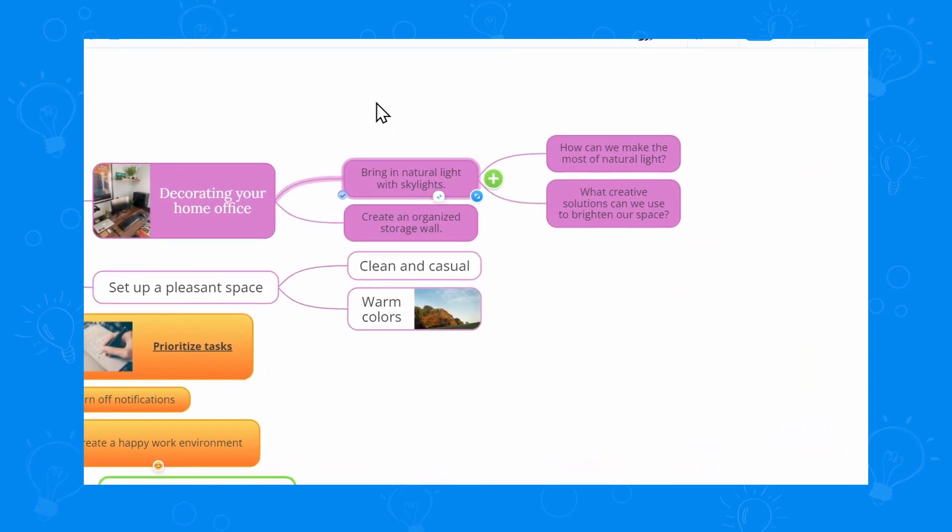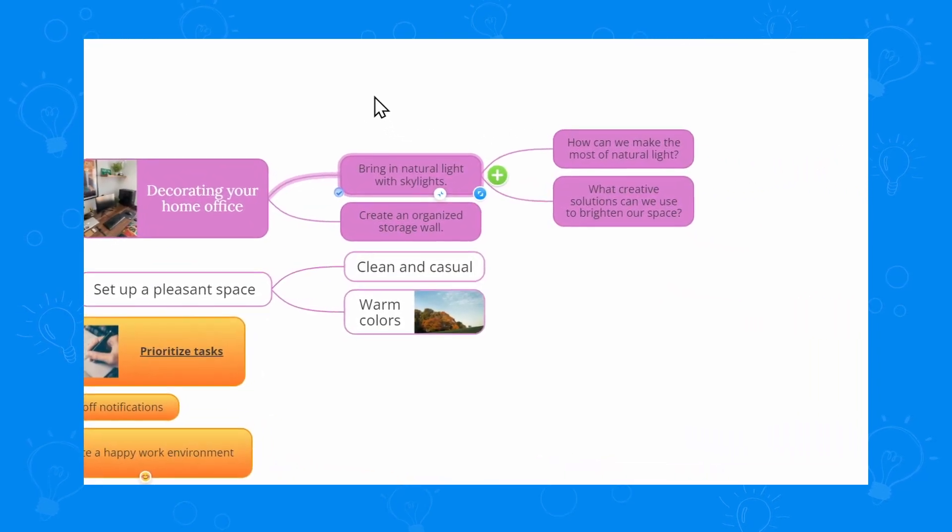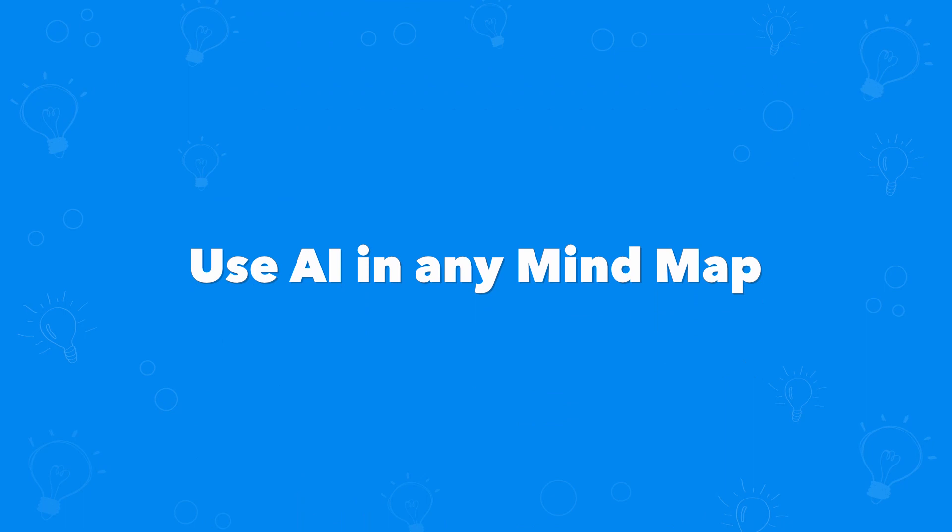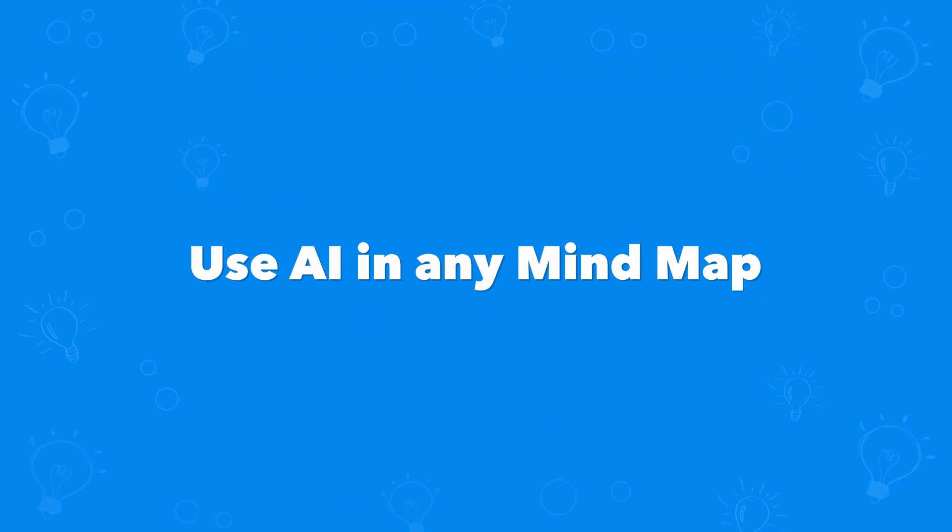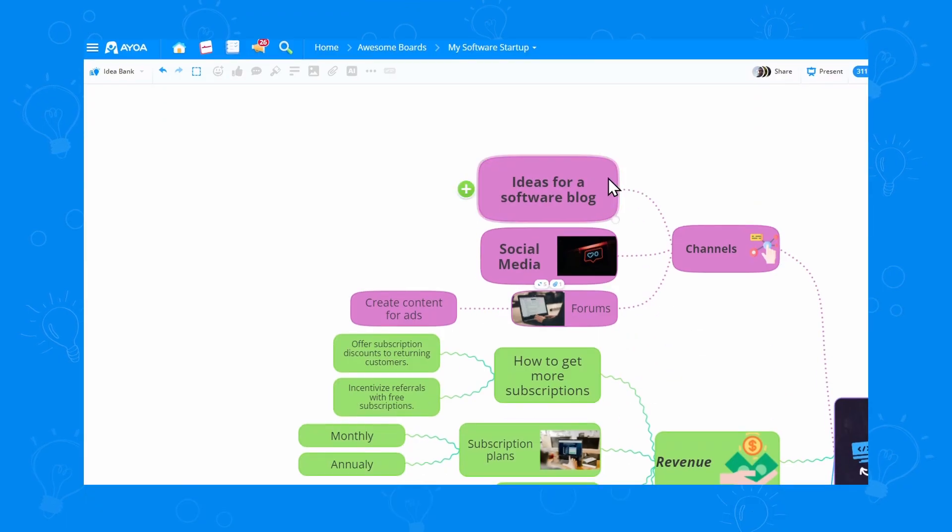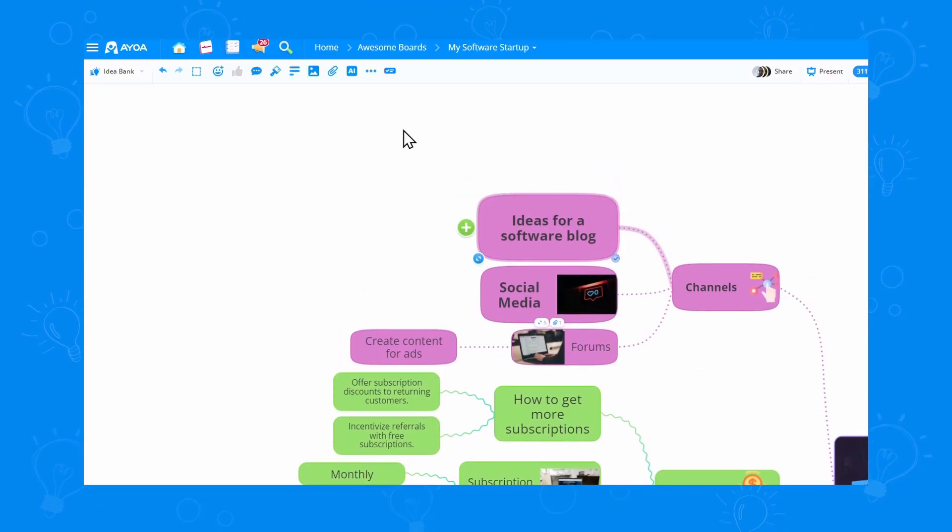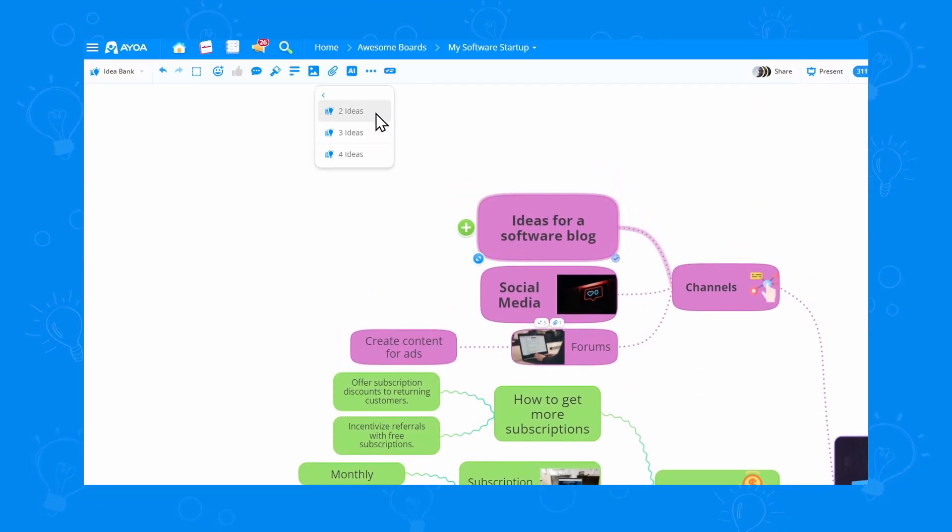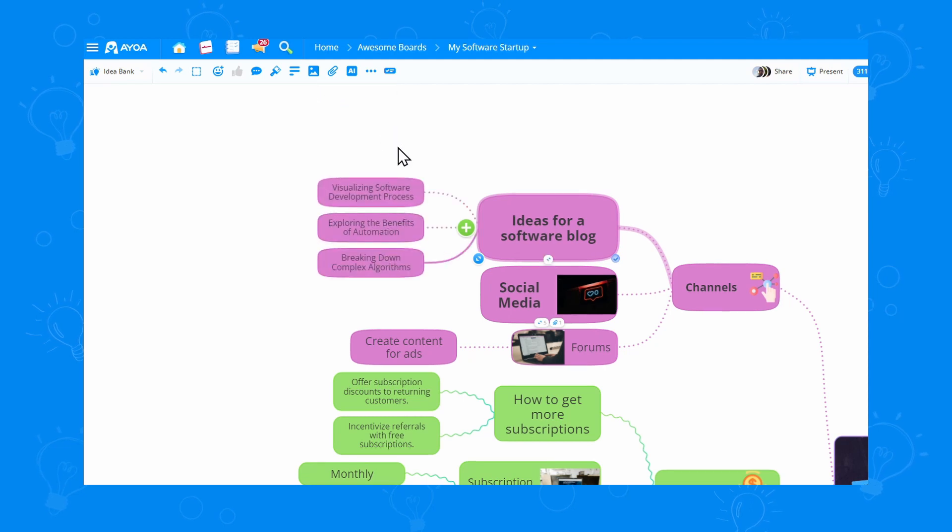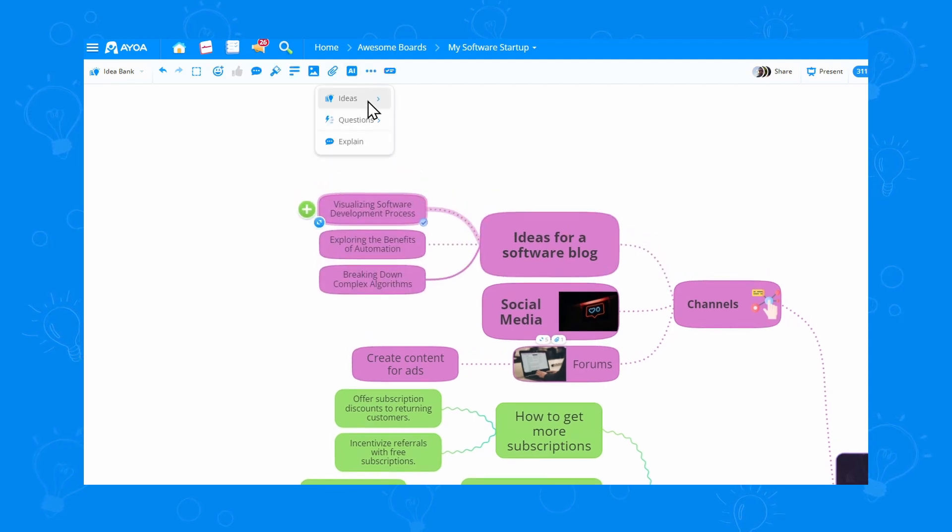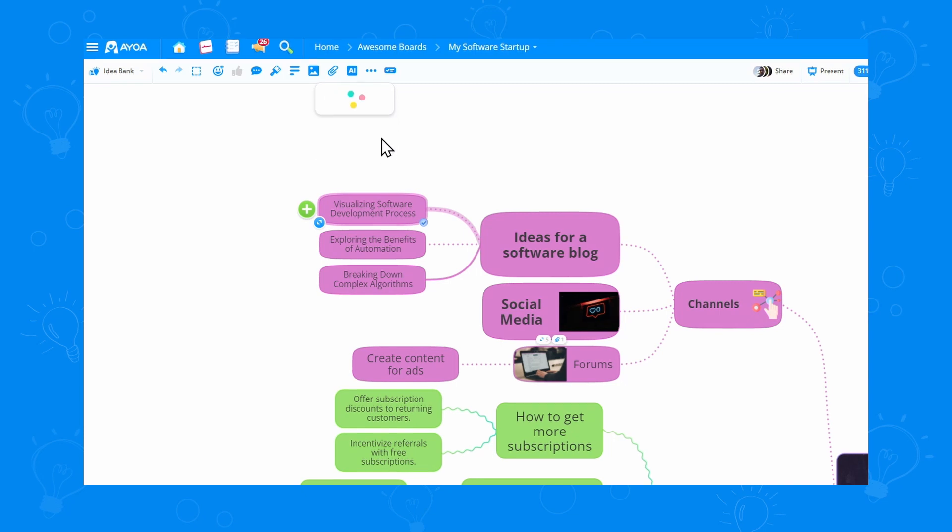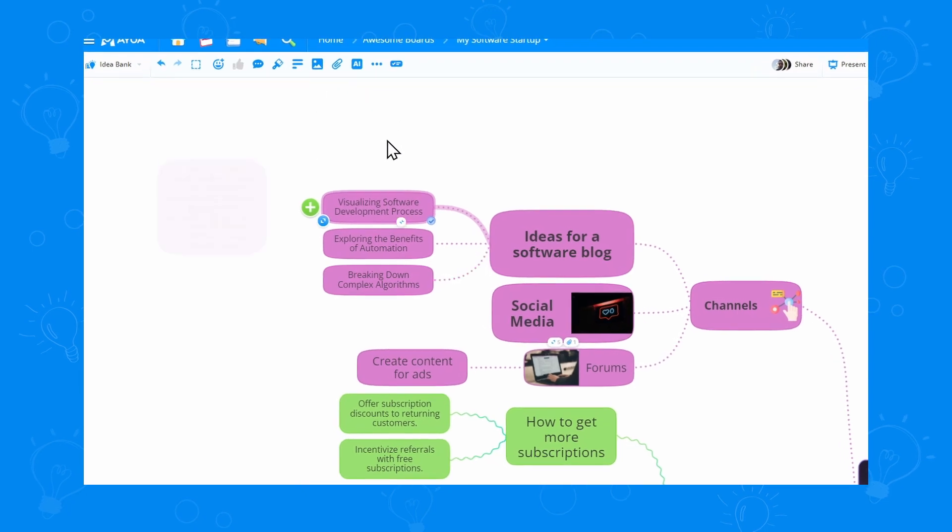Now, you can always use the AI in any mindmap you're working on. If I want some ideas for a software blog, the AI is ready to help. If I want to get a better understanding of some of those ideas, I can always use the AI for explanations.